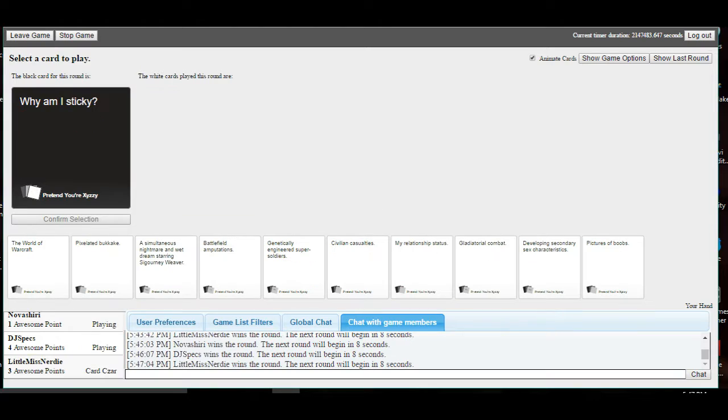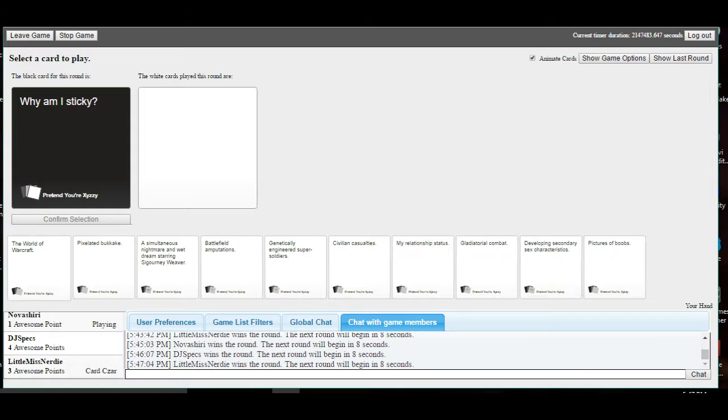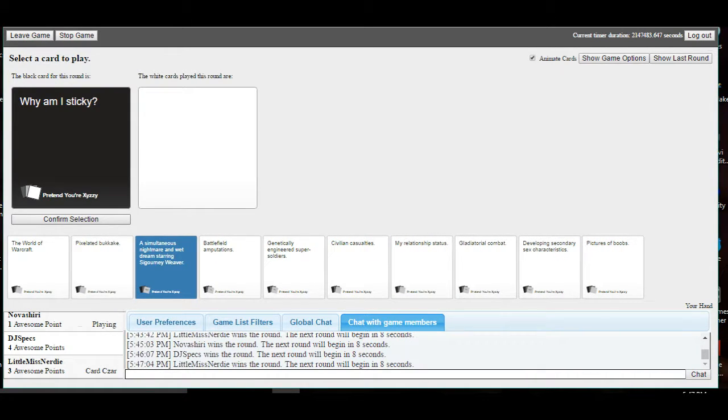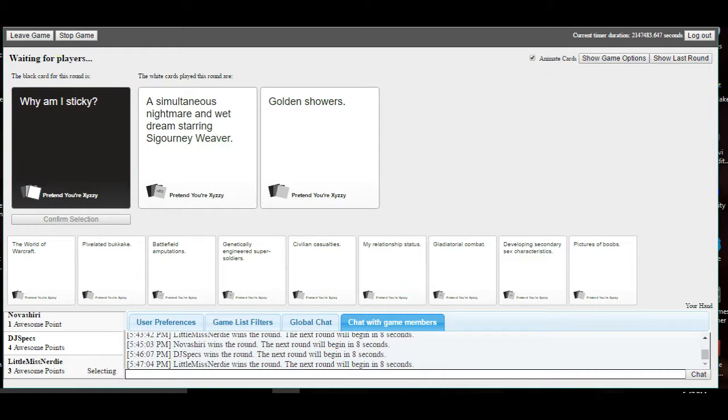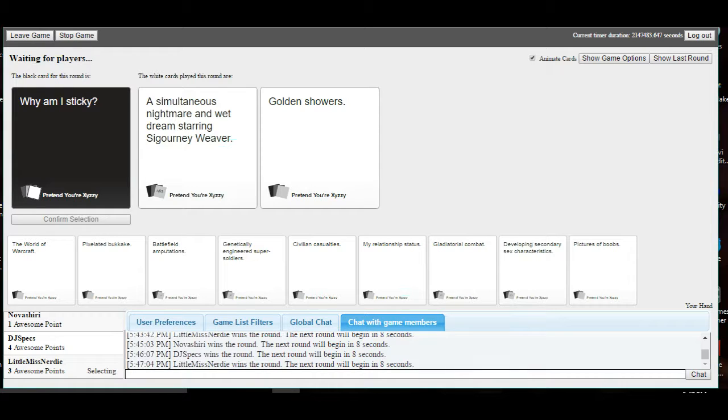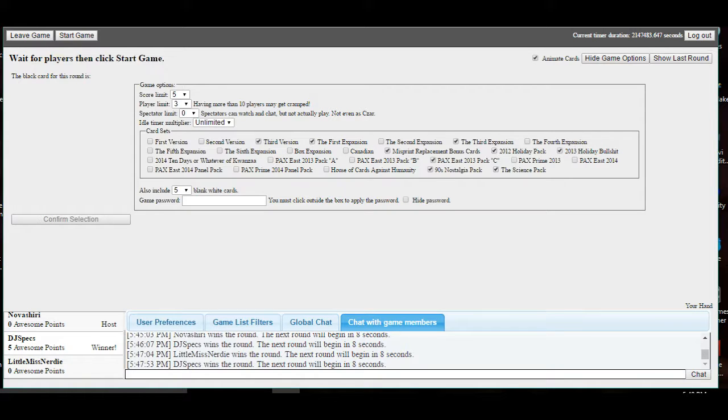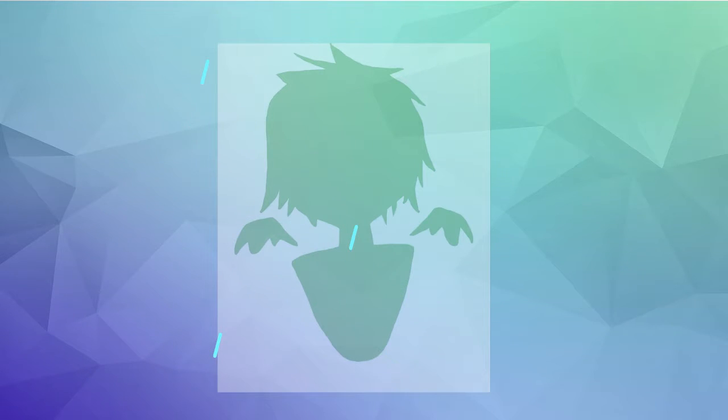Damn it! I won. That won. Yay, I got that. Why am I sticky? It's the elf ejaculate. Nice. Sorry, why am I sticky? A simultaneous nightmare and wet dream staring—what is that? I don't know. Golden showers. Golden showers? Don't. Do you know what golden showers are? Shut up. No. I'm just gonna pick it. Yay, I'm the leader. Oh, fuck you. Two in a row. That was the only one I didn't know how to pronounce. I don't know who Sigourney Weaver is.